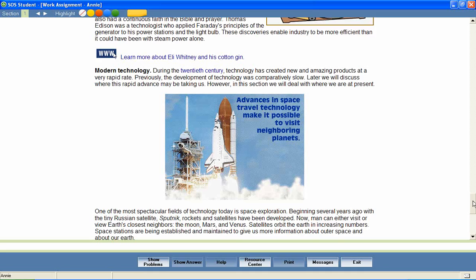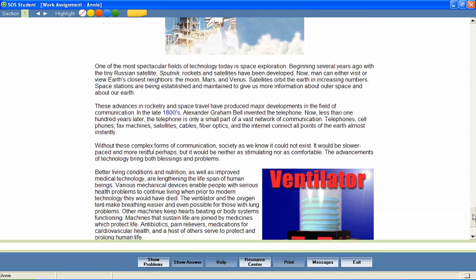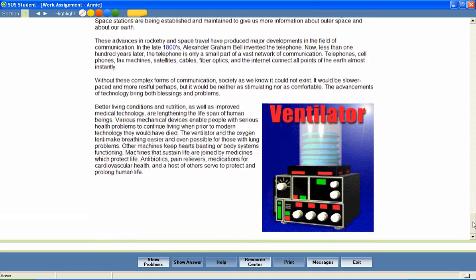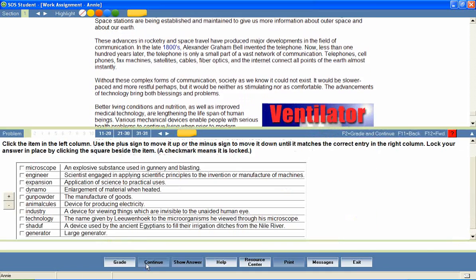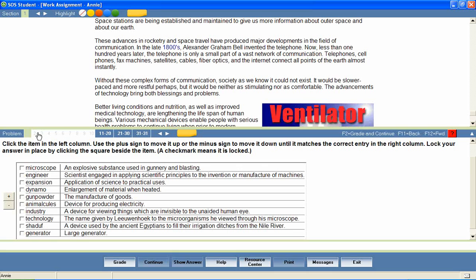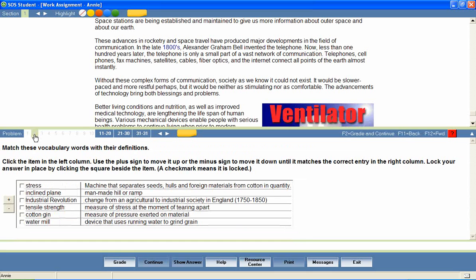At the end of the lesson, the student is presented with a series of questions that provide a review of lesson content.